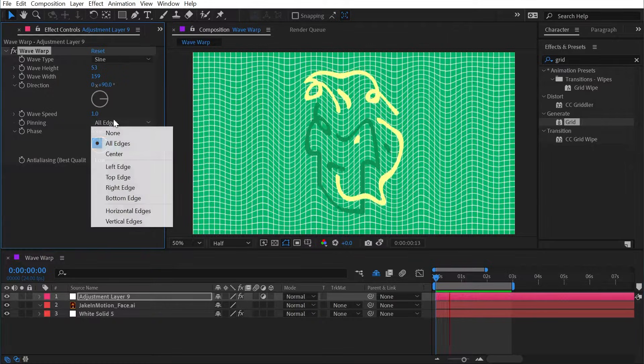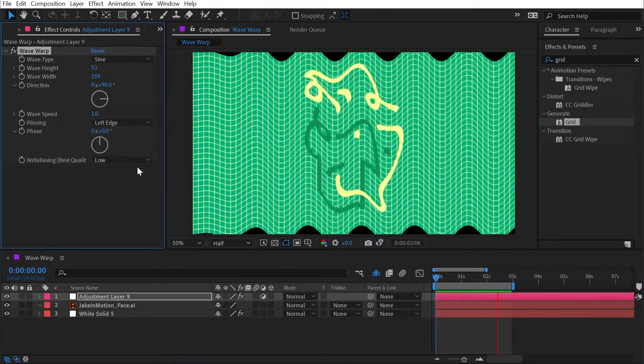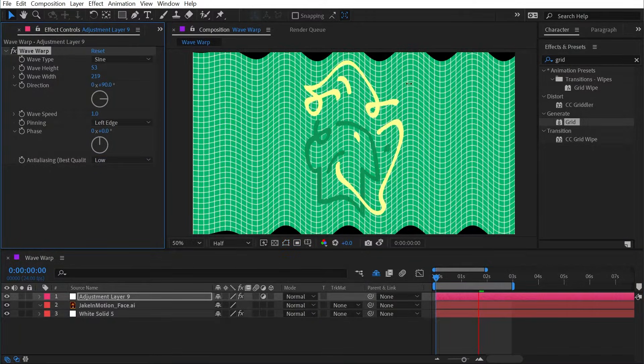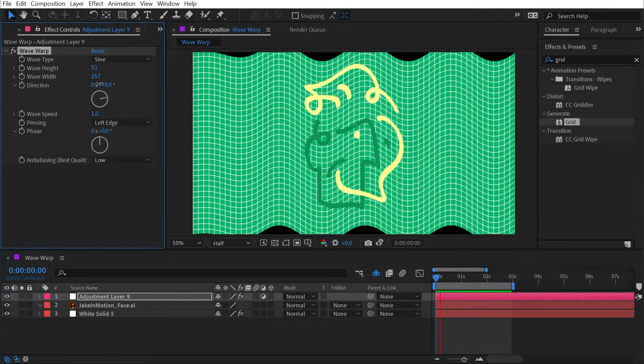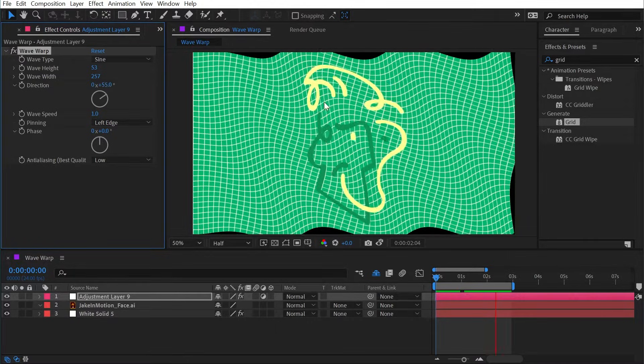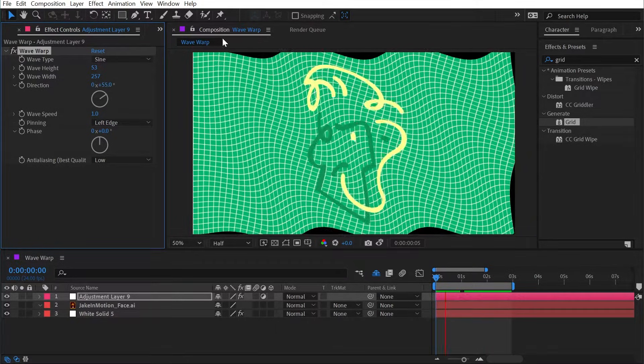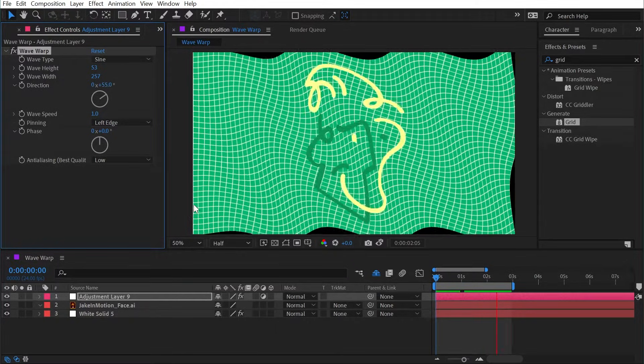If I change it to say the left edge and again change that wave width way up high and change the angle, then this really does start to look like a flag that's attached to a pole or a string.